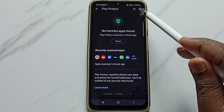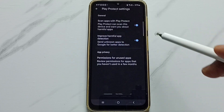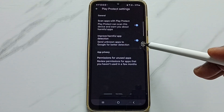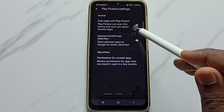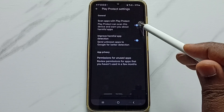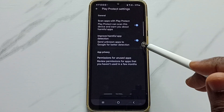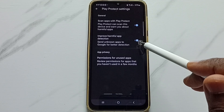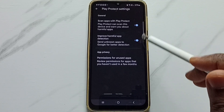Tap on the settings icon on the top right corner. Here we can see two options: 'Scan apps with Google Play Protect' — enable this — then enable the second option, 'Improve harmful app protection'. So both of these two options we have to enable.